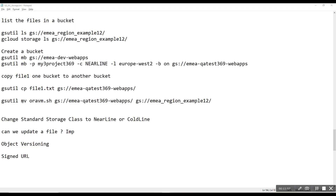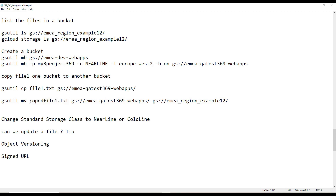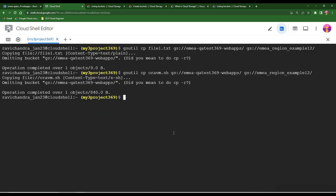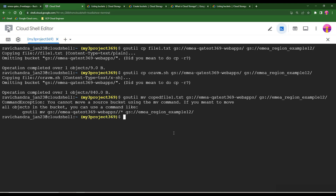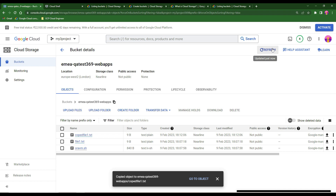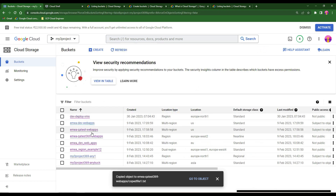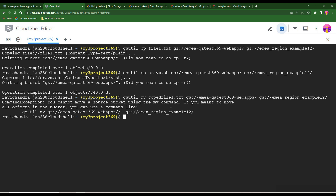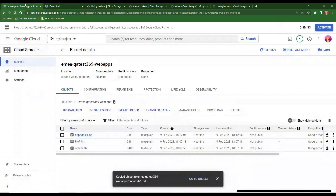Now I want to move a file — like cut-paste — from this bucket to another bucket, for example bucket-12. You can use the move command: `gsutil mv gs://source-bucket/filename gs://destination-bucket/`. Verify now — the move has completed.